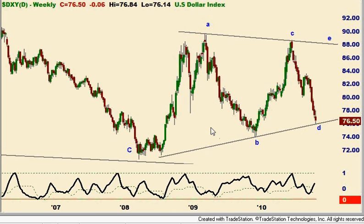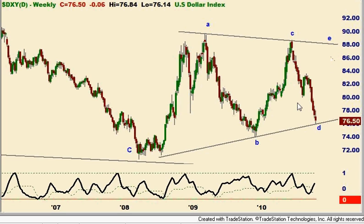Here's the same chart looking at it on a weekly and closing in. Again, here's our A, B, C, D, E back up. The top of that channel is going to come in probably around the 86–87 area by the time we get there. So if we hold this area here, this is a possible scenario that there's a triangle formation in force.